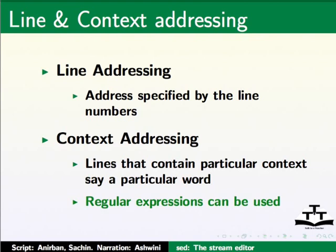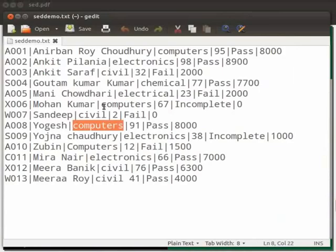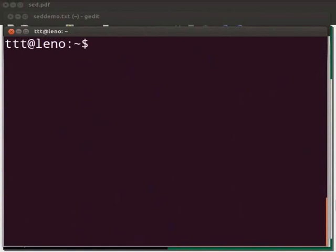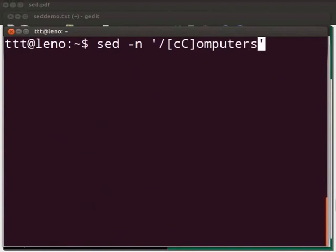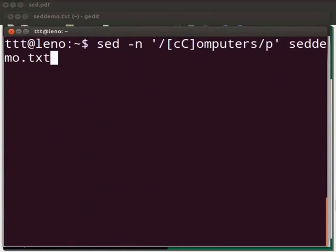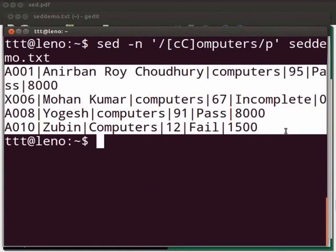Let us see an example. Come back to our text editor. Say we want to print those lines which have the word 'computers'. Come back to our terminal. Now type: sed space -n space within single quotes '/[cC]omputers/p', after the single quote space sedemo.txt. Press Enter. We see the lines with the word computers are displayed.